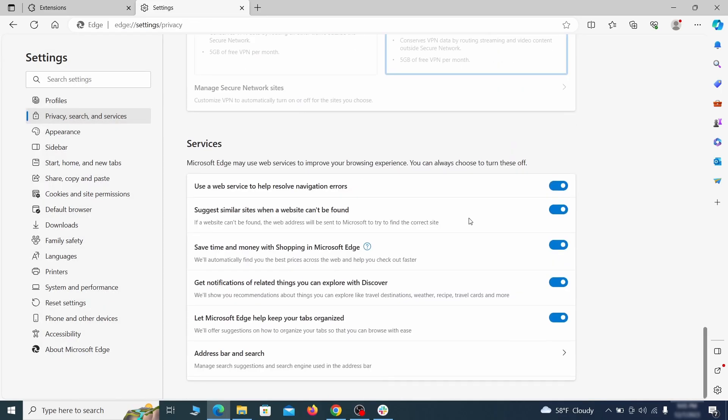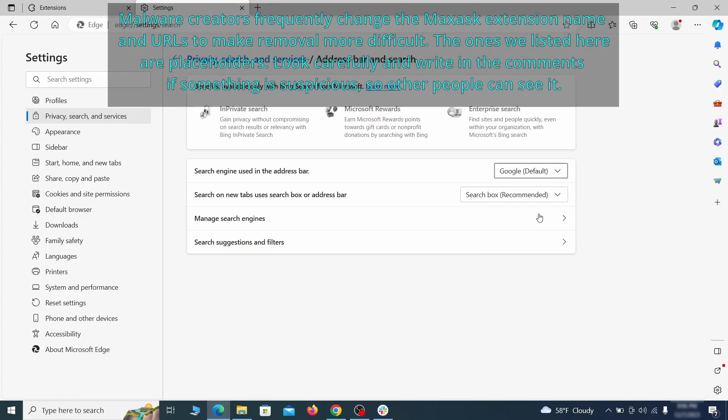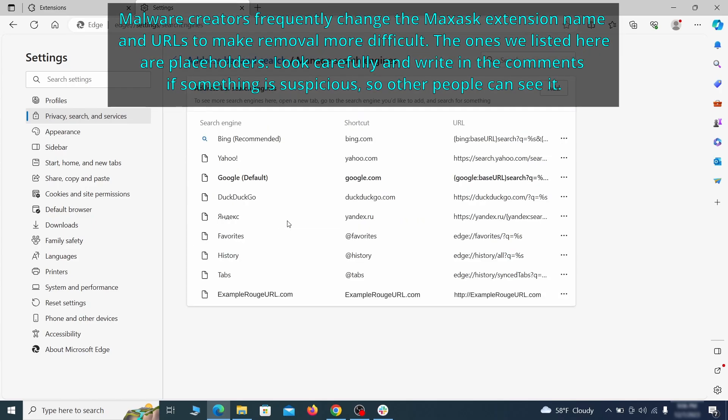Next, scroll down to the very bottom of this section and click on address bar and search. Change the default search engine if you don't want or trust the current one. Then click on manage search engines. If you see anything sketchy there, click the three dots menu and click remove.